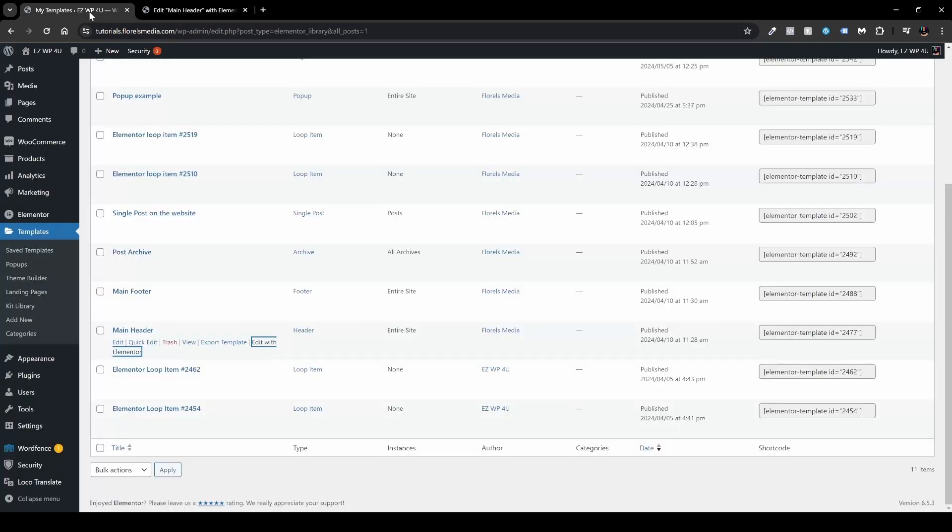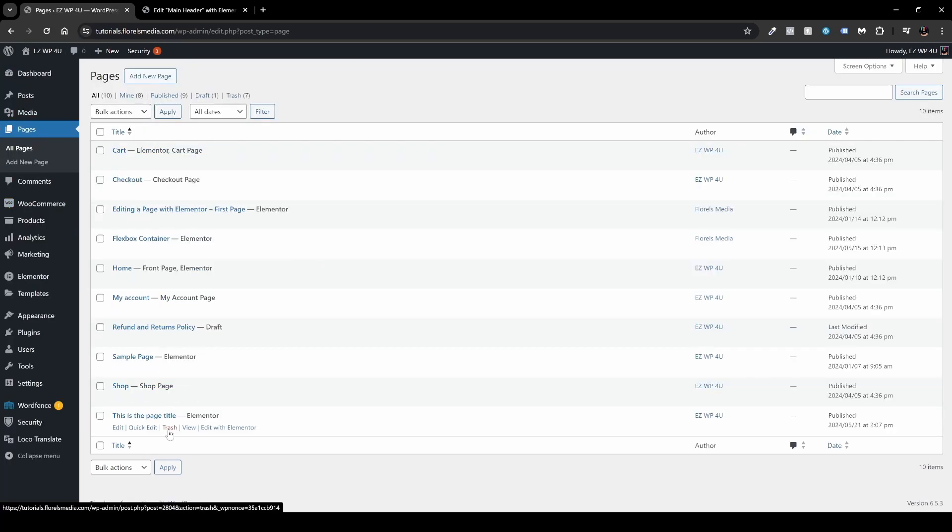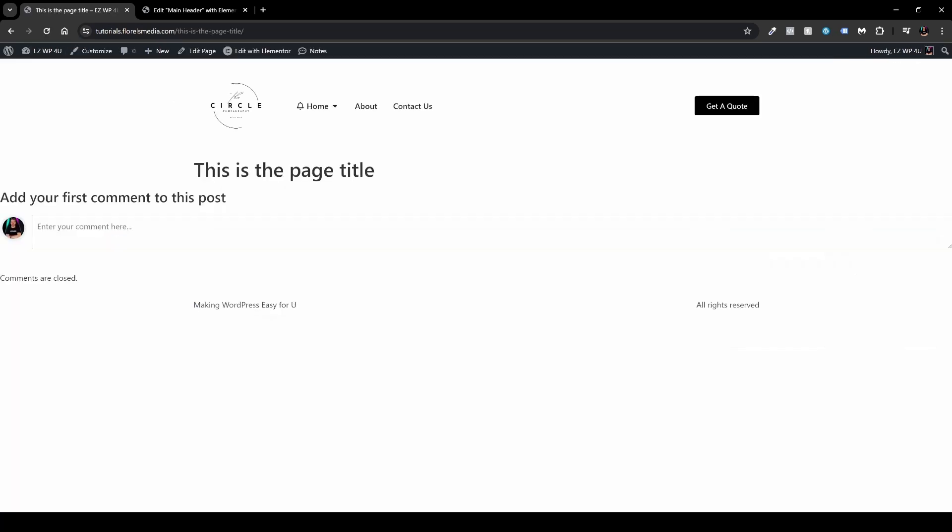Now when I head over back to my page over here, if I'll go back to Pages and I'll head over to this page over here, I want to click View and we'll be able to see we have our header over here. And the next thing that I want to show you here is how to remove this title right over here.